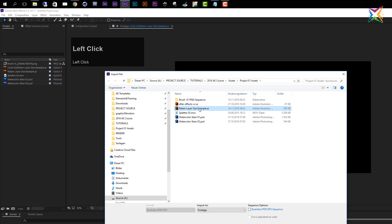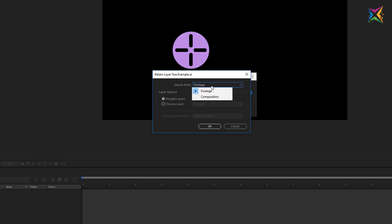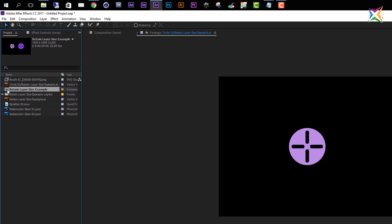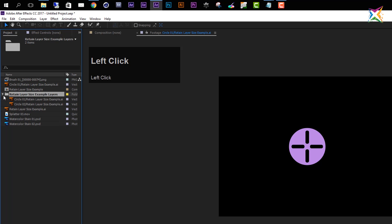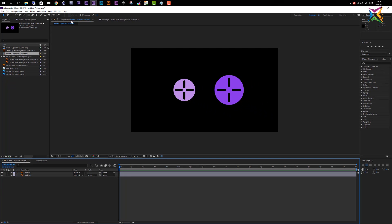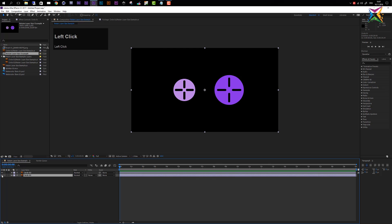Open the import dialog again, select the retain layer size example, and this time we'll look at importing as a Composition. When you choose Composition, you have two options: Layer Size and Document Size. Selecting Document Size and clicking OK creates a composition along with a folder containing two Illustrator files representing the layers. Opening the composition shows two layers already applied to the timeline panel, corresponding to the two layers created in Illustrator.